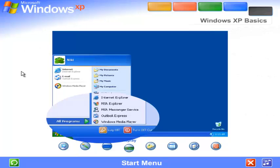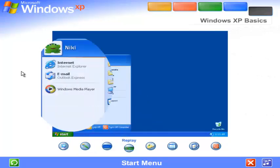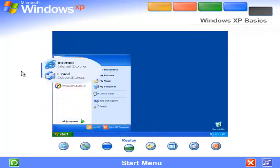Some commands on the Start menu have a right-facing arrow. That means additional choices are available on a secondary menu. Place your pointer over an item with an arrow, and another menu appears. The left side of the Start menu updates with links to the programs you use most frequently. At the top left are fixed items, shortcuts to things like your internet browser and email program.